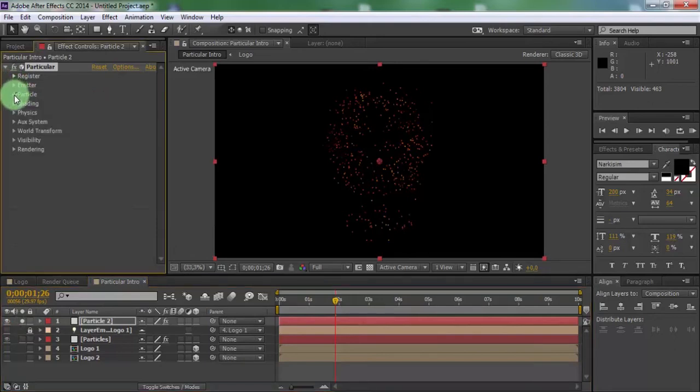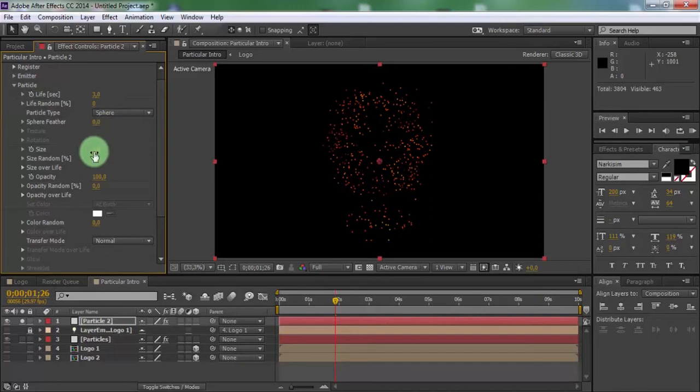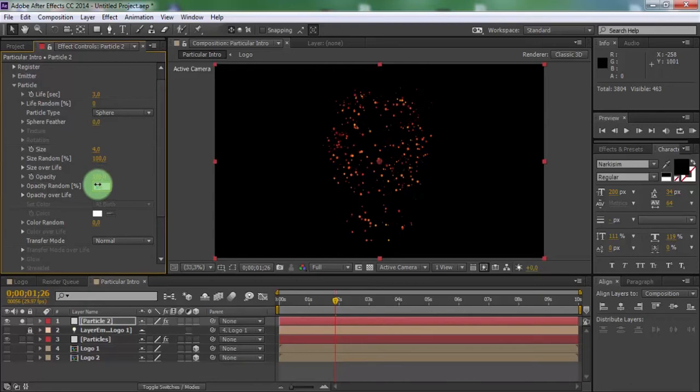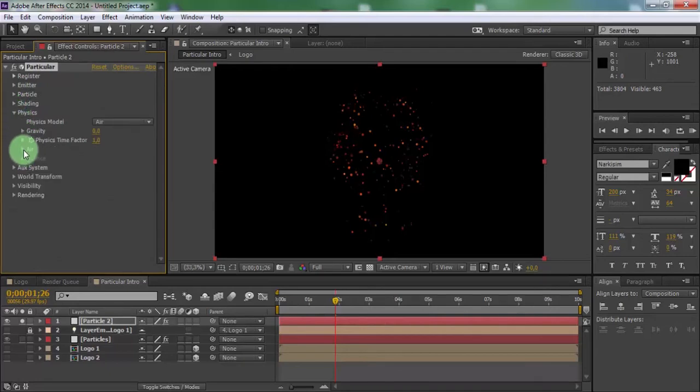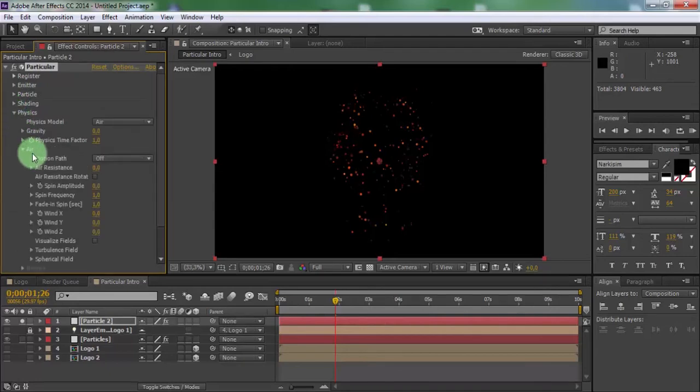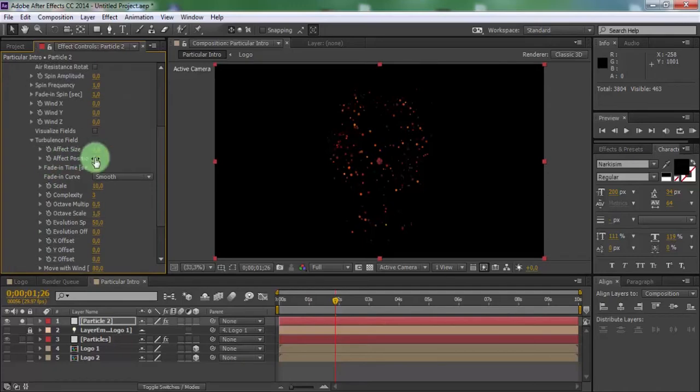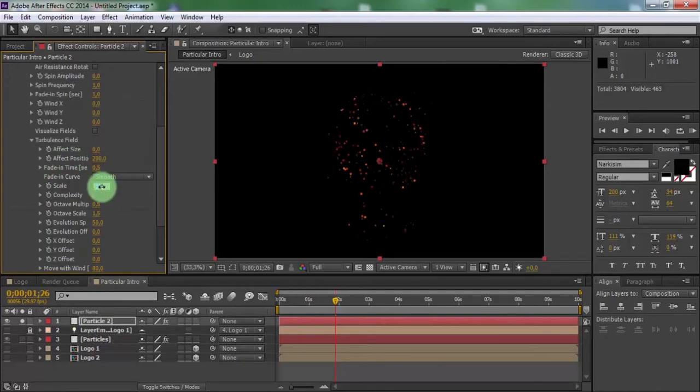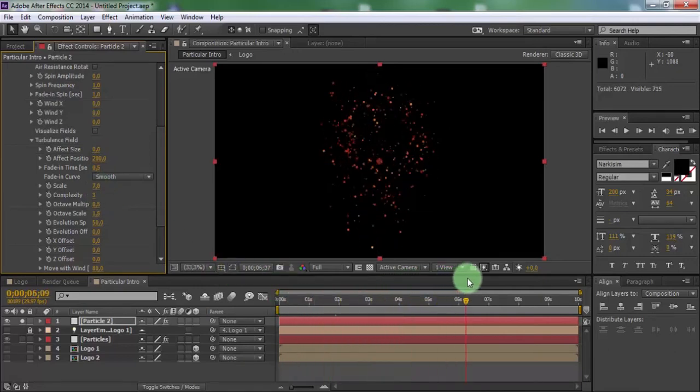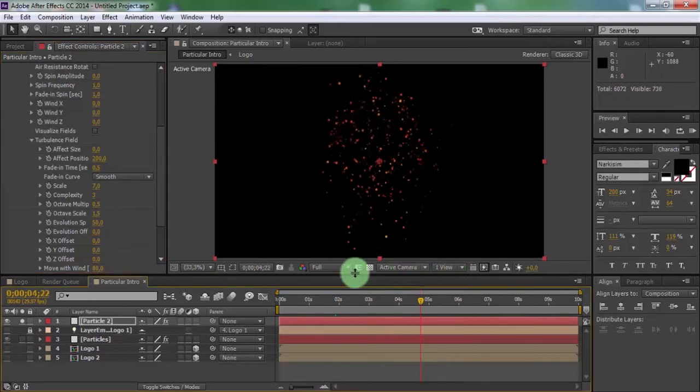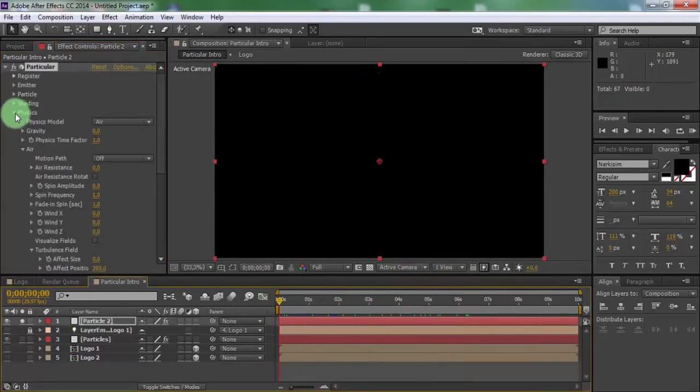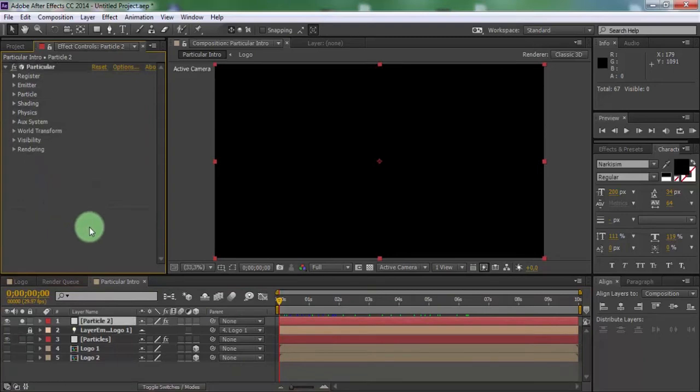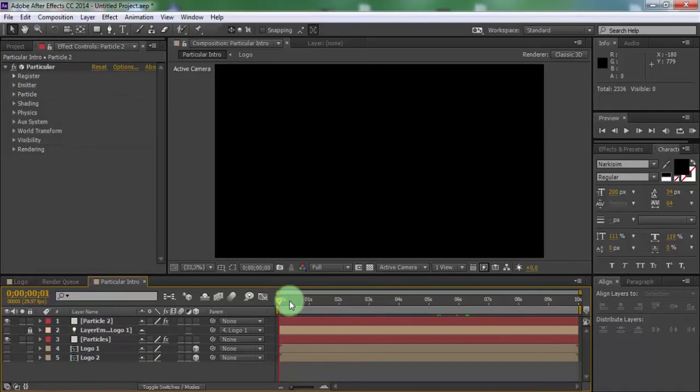Open particles, sphere feather 0, size 4. Size random 100, opacity random 100. Open physics air turbulent field, change affect position 2000, scale 7. Disable solo setting.